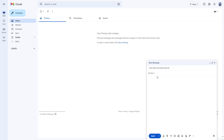You can also add in a subject as you like. For example, I'm going to type 'Example Email' right here. Then you can type in a message in the main body section — for example, I'm going to address it to 'DoToTube'.